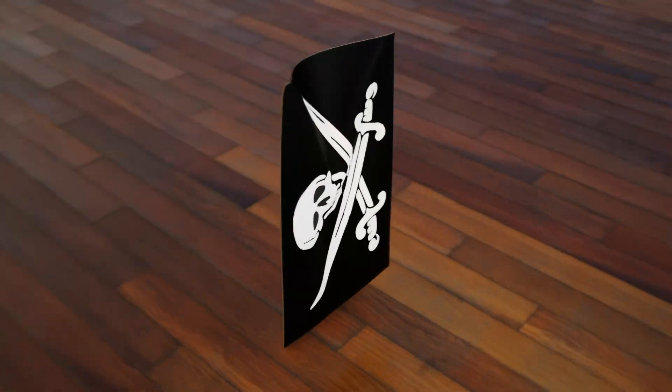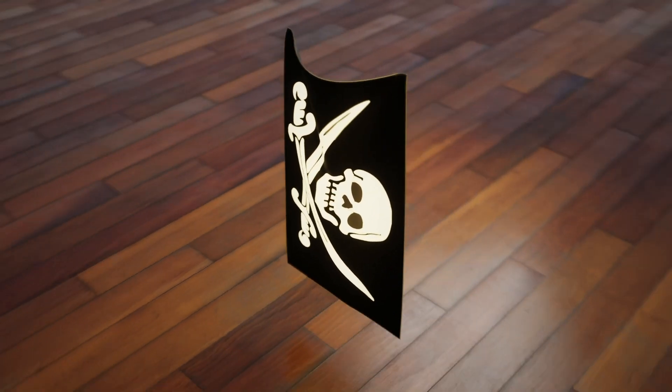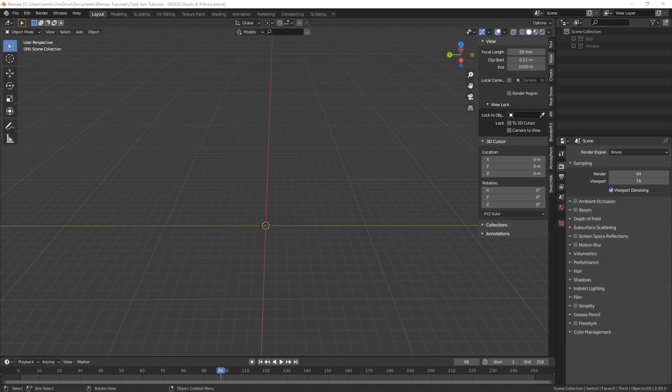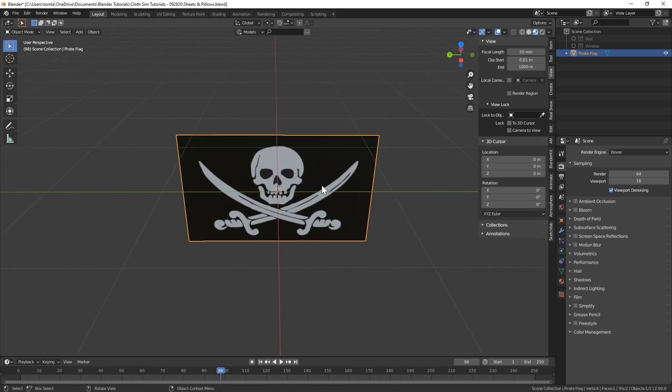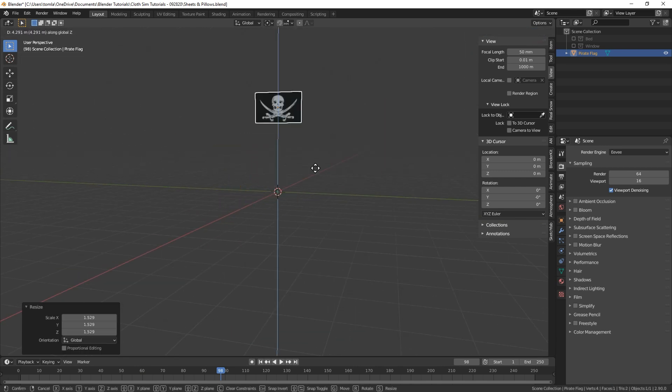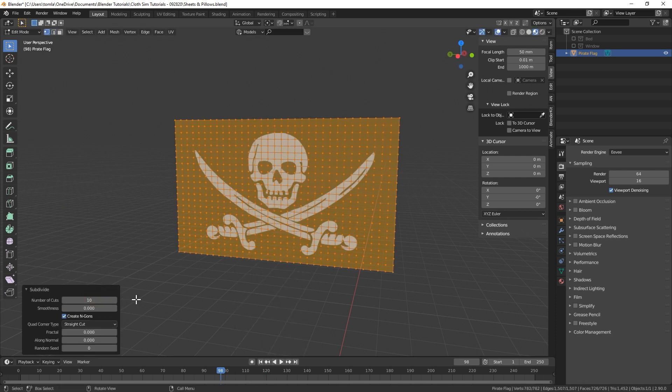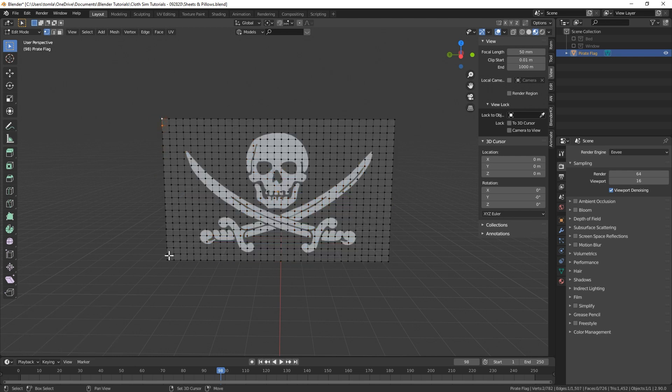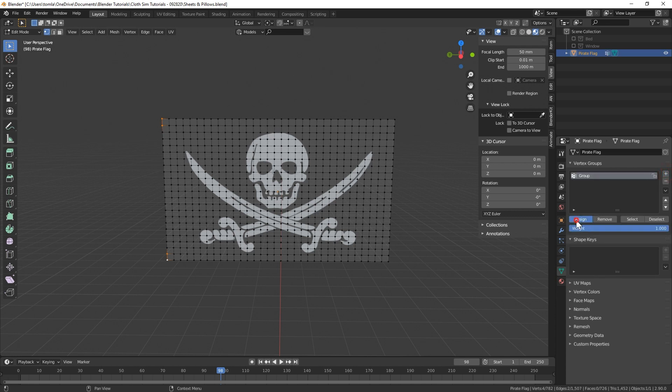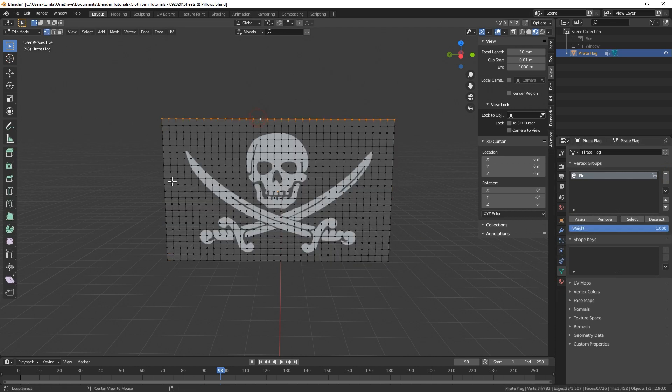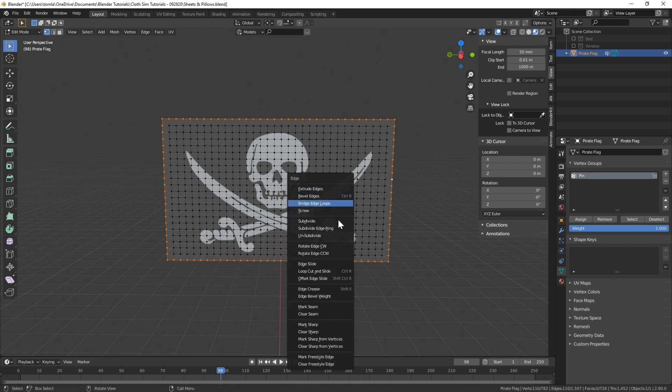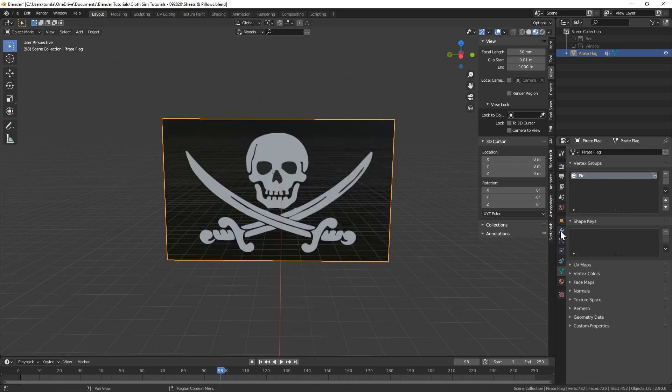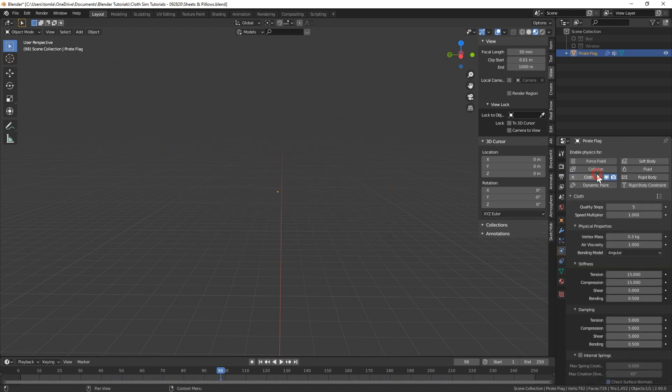Let's make the flag next. This is actually probably the easiest of the cloth sims that I'm going to go over. Using the images as planes add-on, import an image of whatever flag you want to animate. Add some loop cuts to get square shaped faces and then subdivide the entire plane 10 to 15 times. In edit mode, select the top two and the bottom two vertices on the left edge of the flag, create a new vertex group and assign the selected vertices to it and rename it to pin. Now in edit mode, highlight the outer vertices of the flag, press shift E to add an edge crease and set that to 1. This way the corners will stay sharp when we add a subsurf modifier. Now let's add the cloth sim.